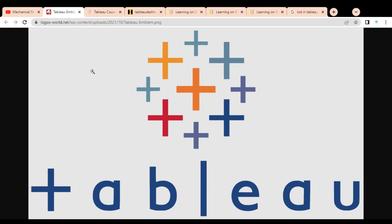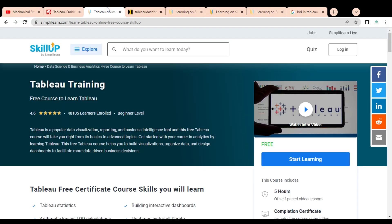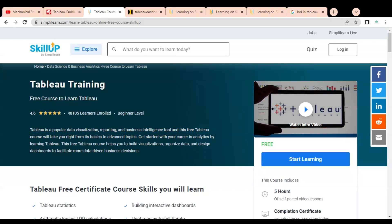This Tableau training is provided by Simply Learn, and you can see the course rating is 4.6, which is very good. More than 48,000 learners have already enrolled in this free certification course. Tableau is a popular data visualization, reporting, and business intelligence tool, and this free Tableau course will take you from its basics to advanced topics, helping you get started with your career in analytics.